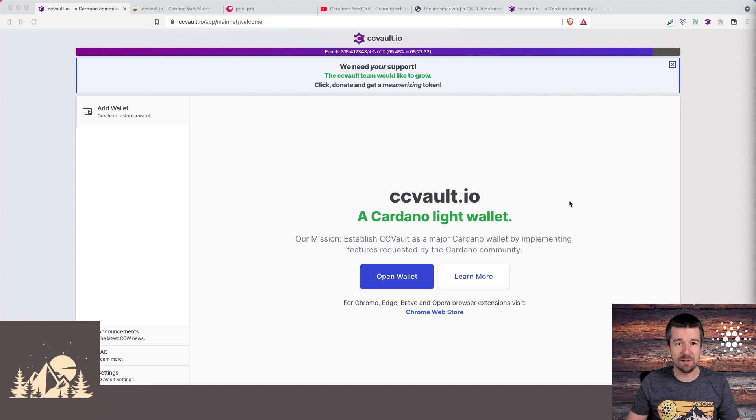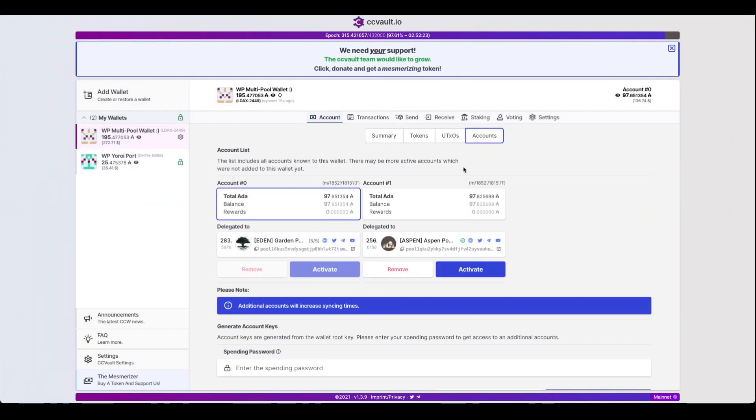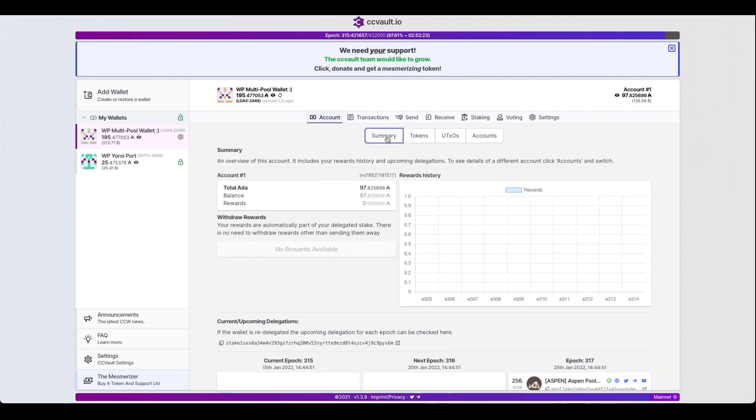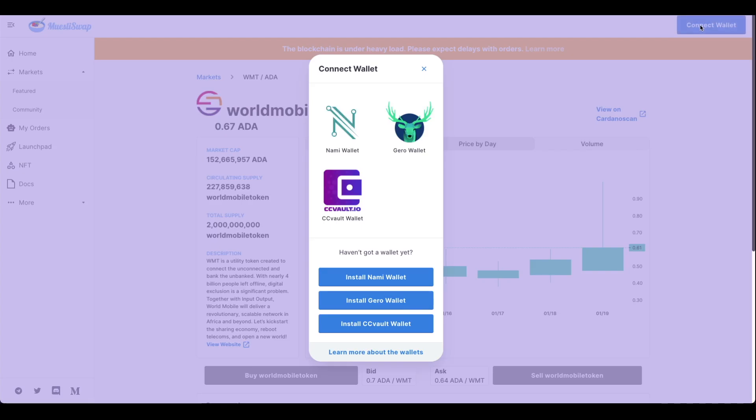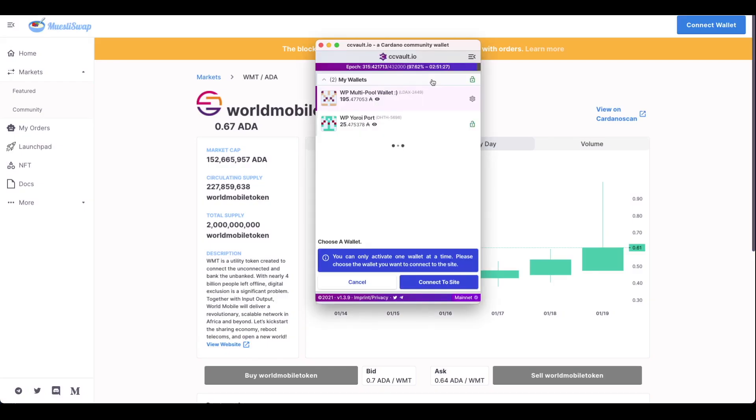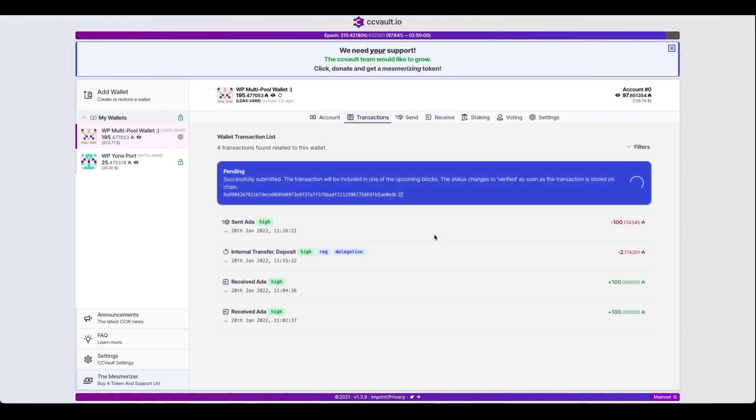As of this filming, CC Vault is one of the newest and most exciting light wallets in the Cardano ecosystem, and for three main reasons. The first is that they natively support multi-pool delegation, which people have been asking for for a really long time. The second is that using their Chrome web app, you can interact directly with sites like Muesli Swap, Sunday Swap, or your favorite CNFT marketplace.